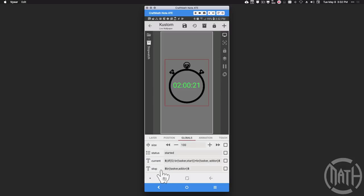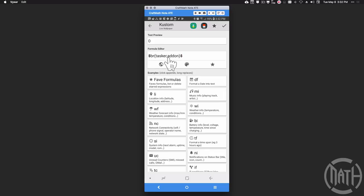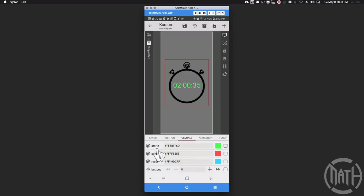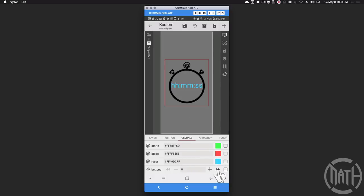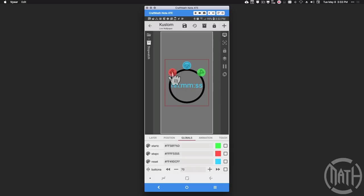Another variable is a text global called 'stop' — that's the add-on variable from Tasker. The colors — start color, stop color, and reset — correspond to the stopwatch states: green when started, red when paused or stopped, and blue when reset. We also have a button alpha set to zero. These button colors indicate where you can touch to trigger those Tasker tasks; the alpha is set to zero but these are the actual touch spots on the PNG image made in Affinity Designer.